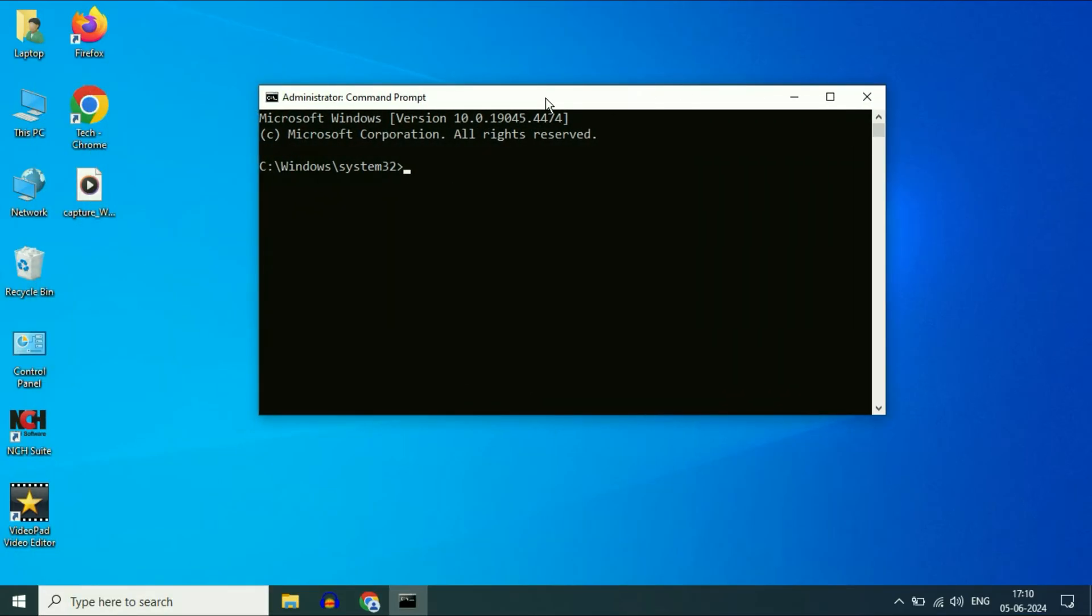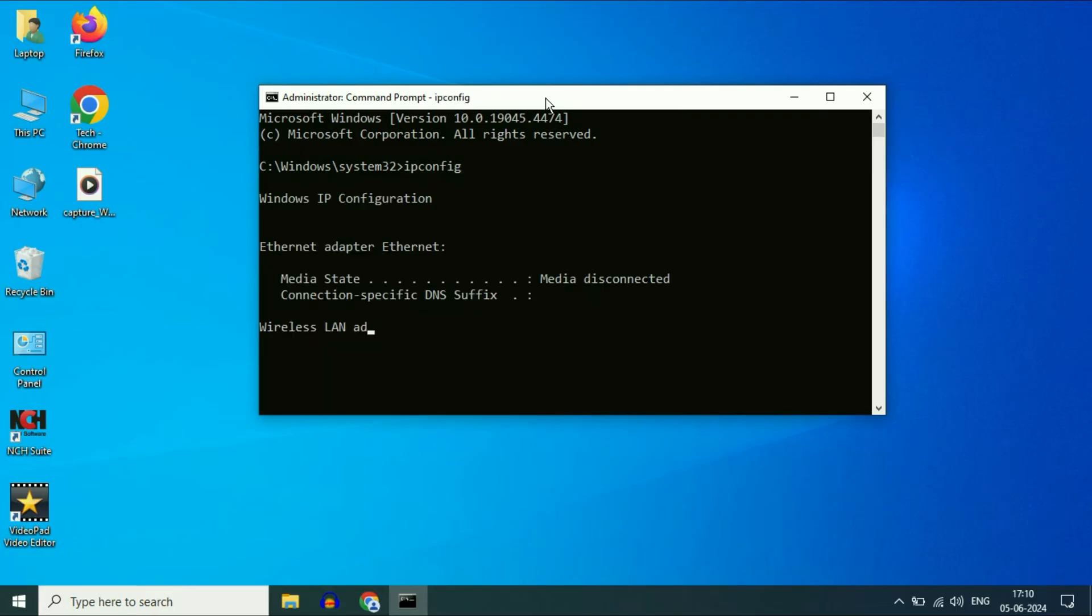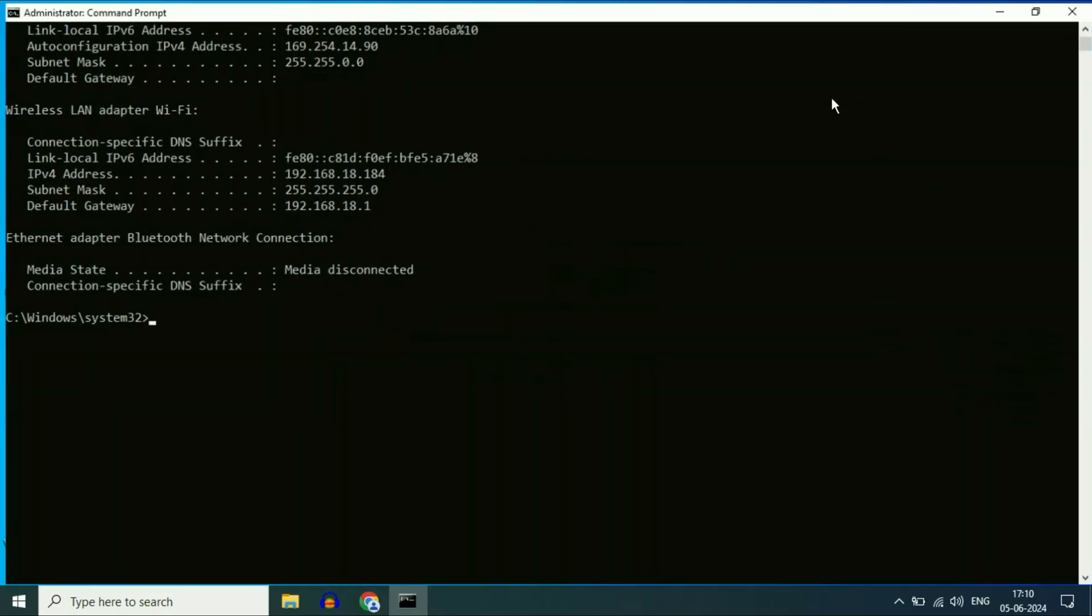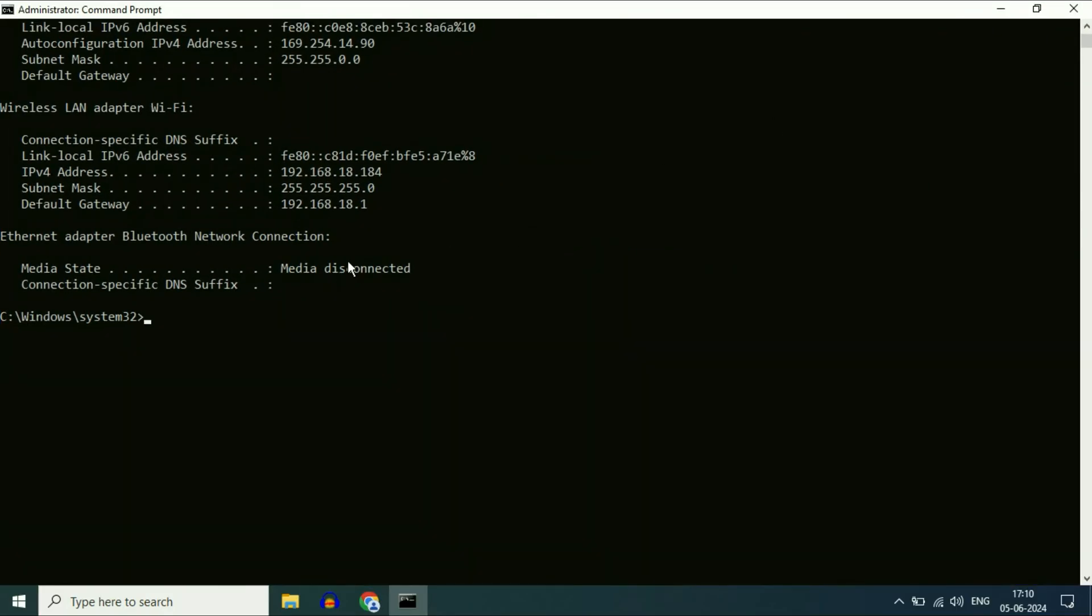Now here you have to type a command. The command will be ipconfig, press enter. This will show you the IP address of your Wi-Fi router. In the default gateway, this is the IP address.